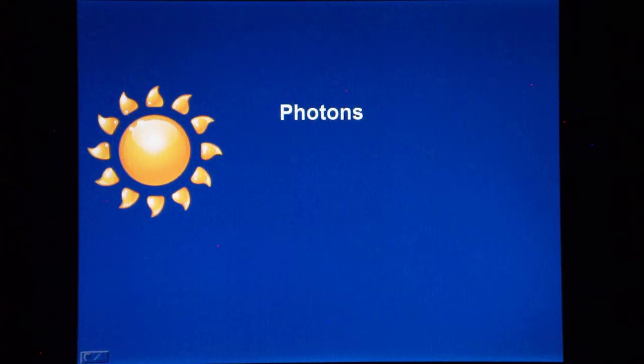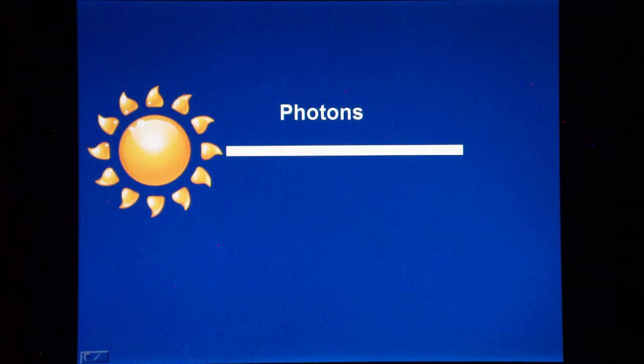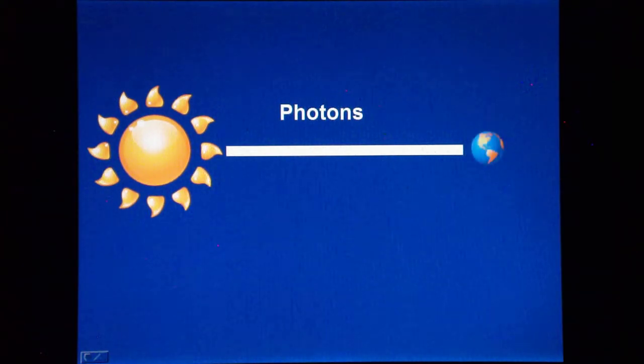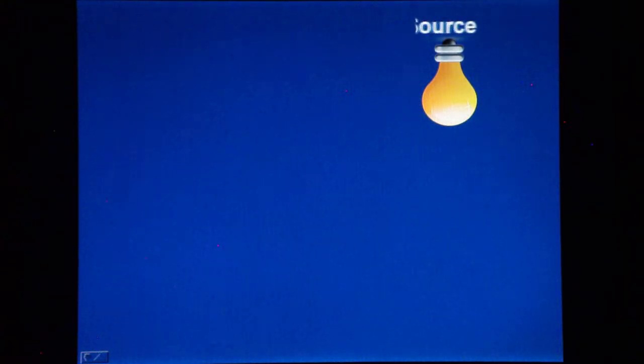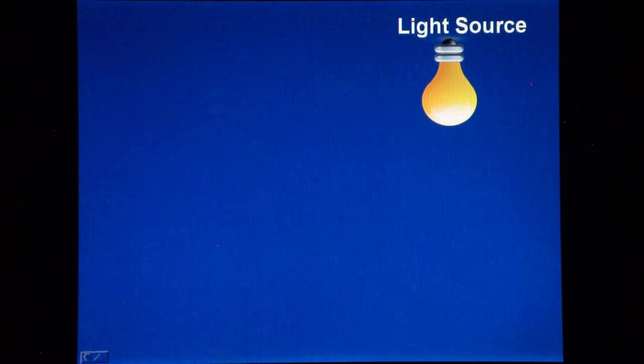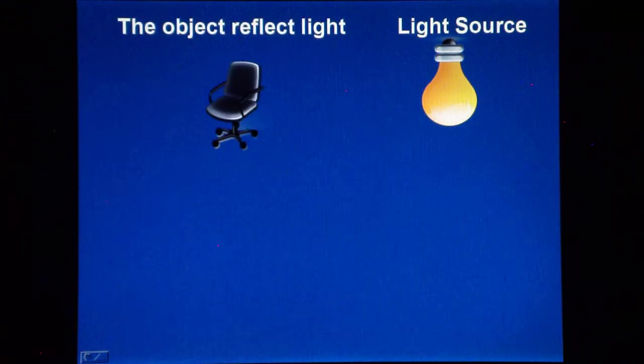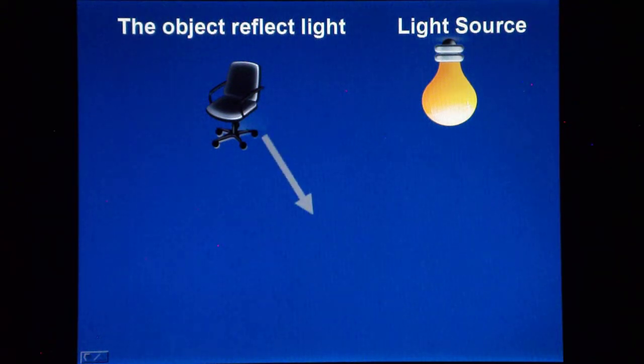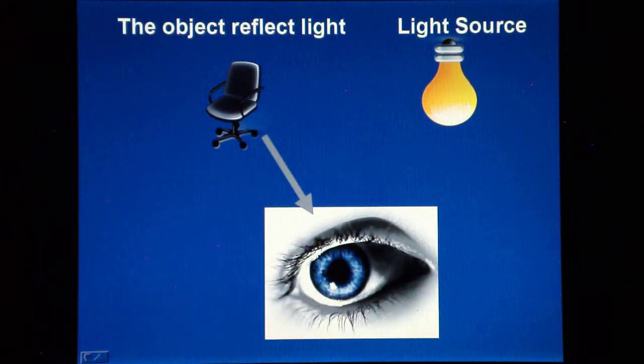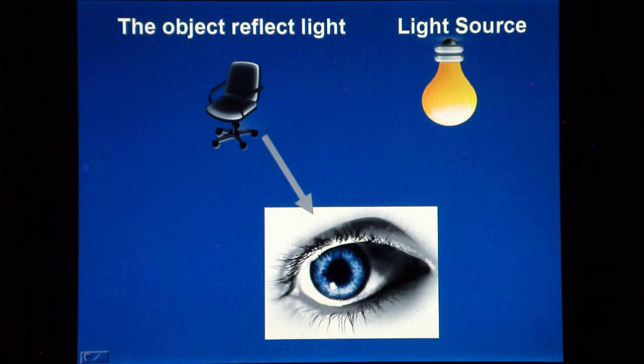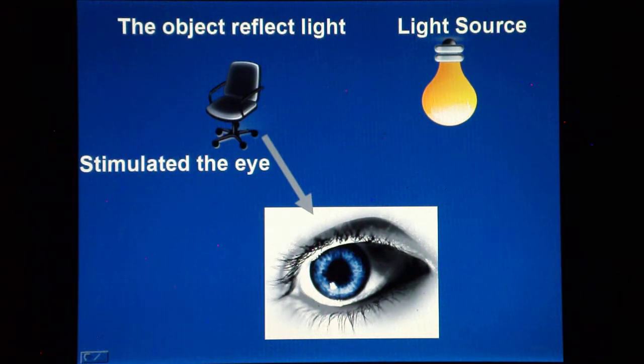Light is constituted of a stream of photons, which propagate through space. Unless we look directly at the source, the light is only visible when it hits an object. And the resulting reflection stimulates the eyes, giving rise to the phenomenon of vision.